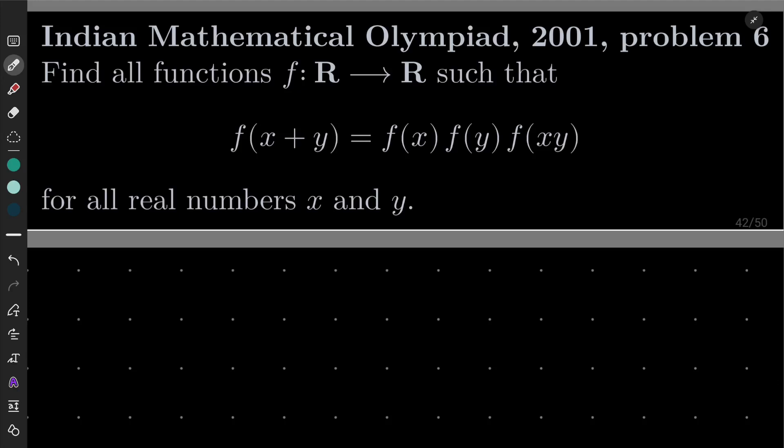Hello friends. In this video I'd like to solve the following problem from the Indian Mathematical Olympiad 2001, problem number 6. We want to find all functions f from the set of real numbers into itself such that f(x+y) equals f(x) times f(y) times f(xy) for all real numbers x and y.